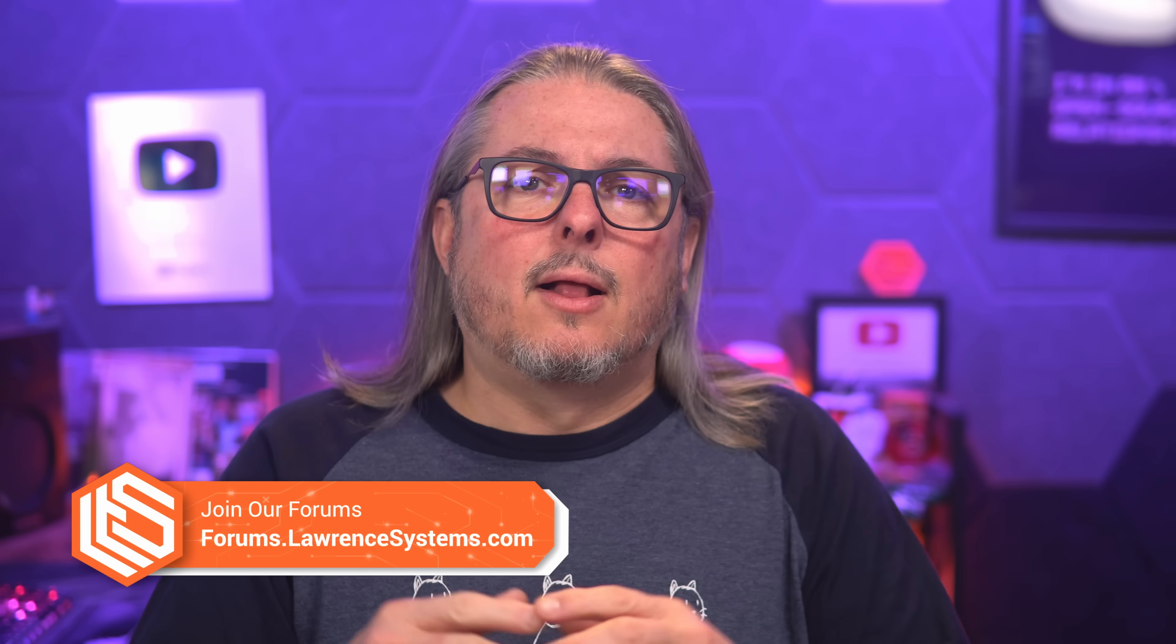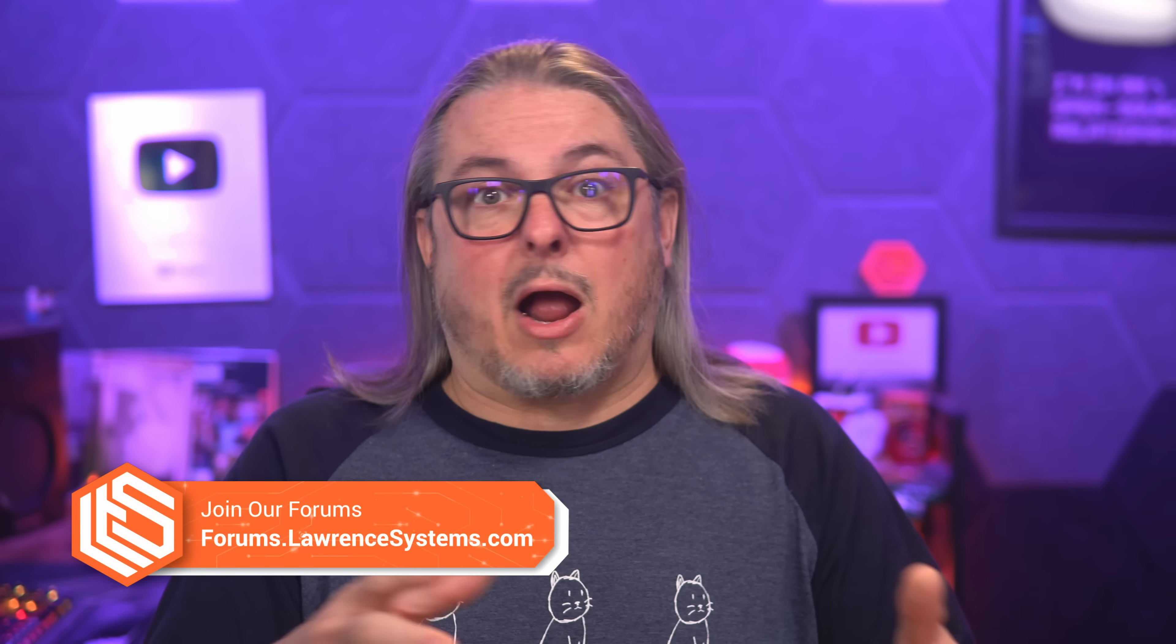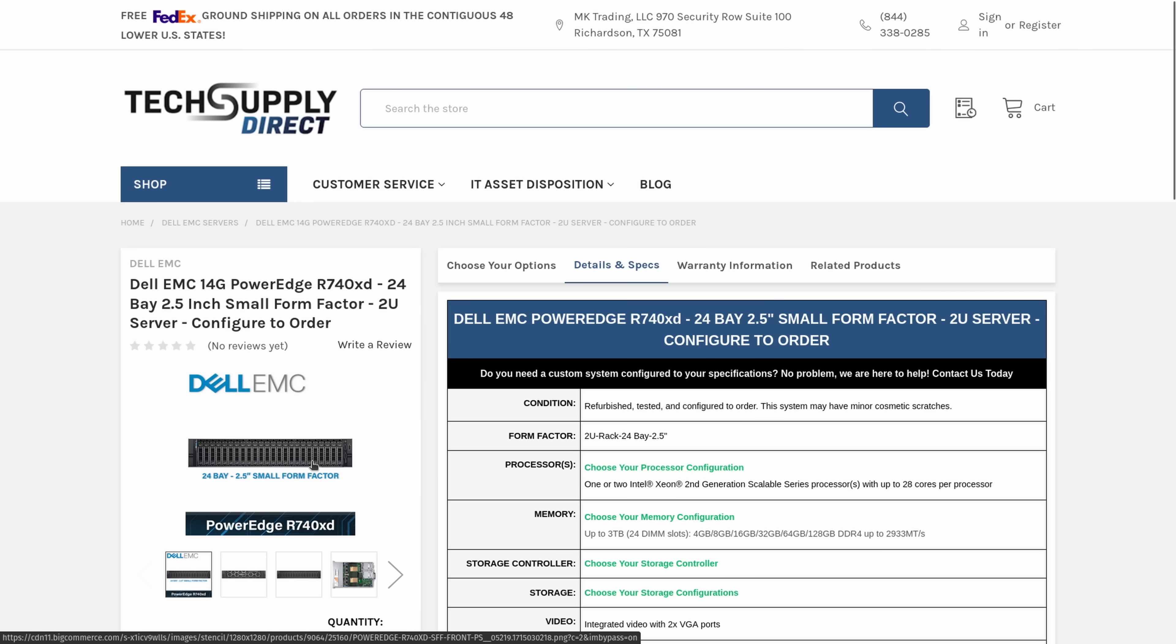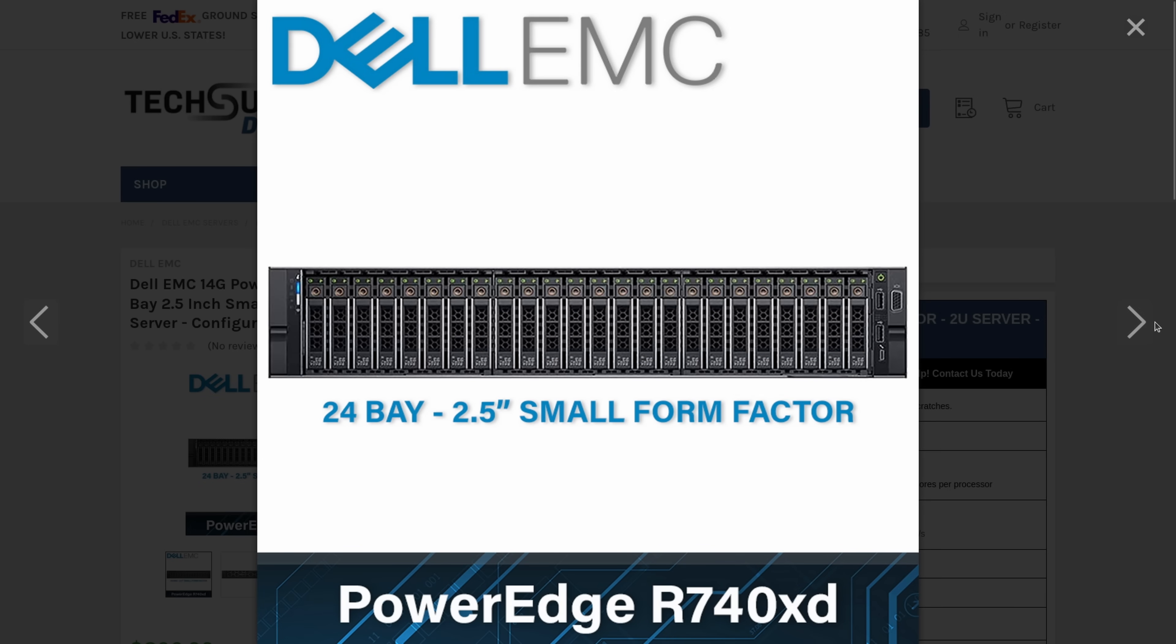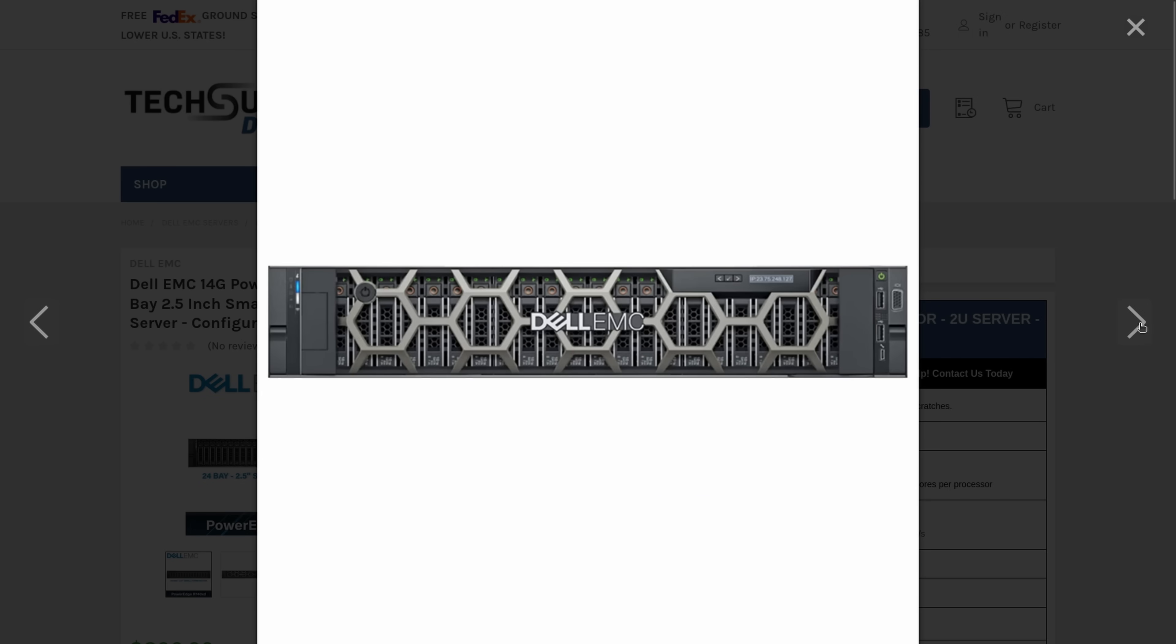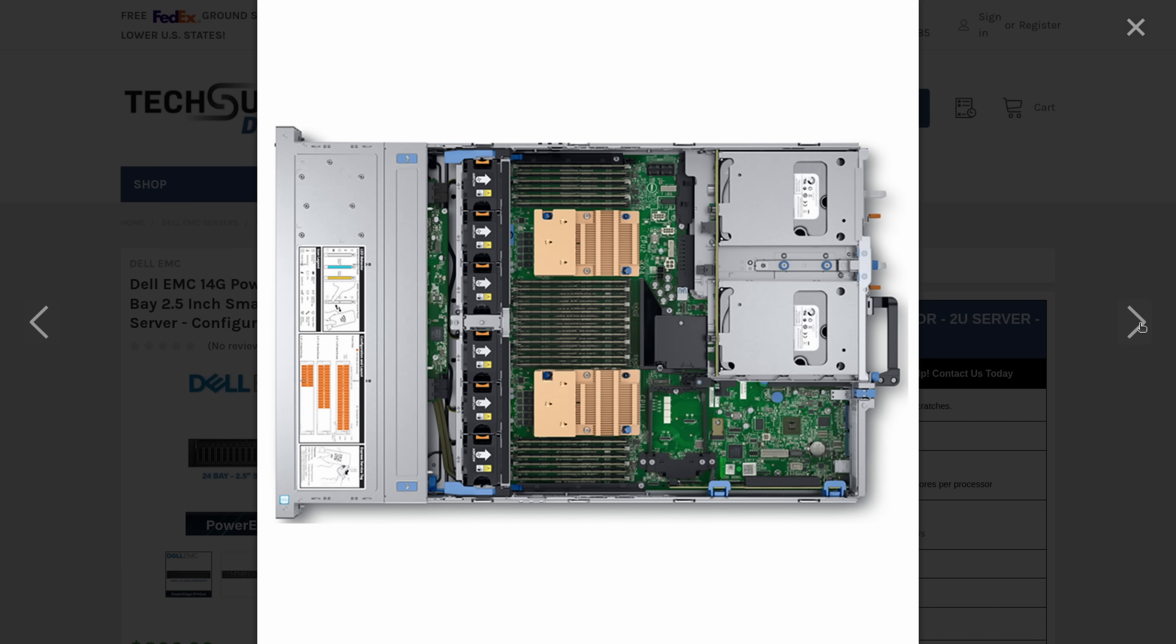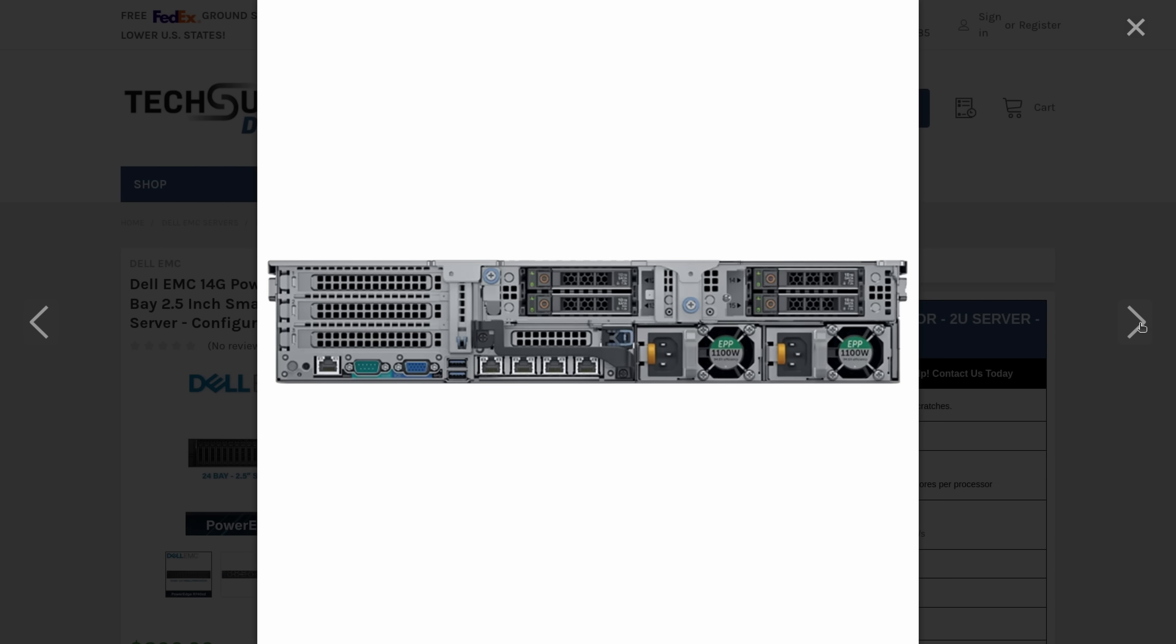So what I want to do today was go over this Dell server, how I'm using it as our lab, and show some of the options and specs that I chose for this and why you might want to consider it as well. Now, this video is not sponsored by our friends at Tech Supply Direct, but that's where we buy a lot of these systems. And the affiliate code I have down below will both help out the channel and give you a discount if you're interested in purchasing these. So let's get started.